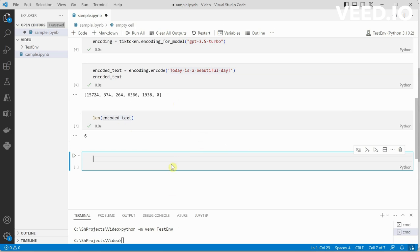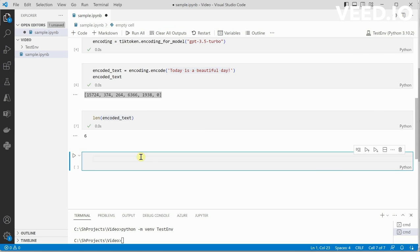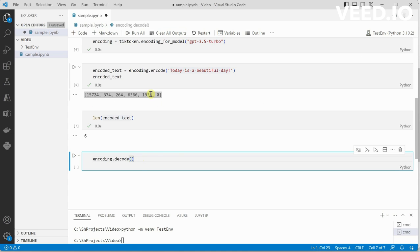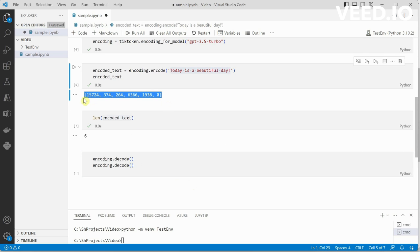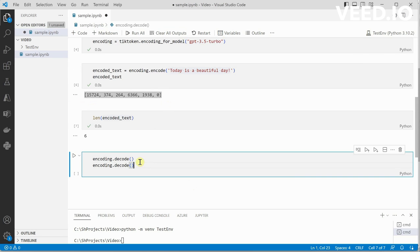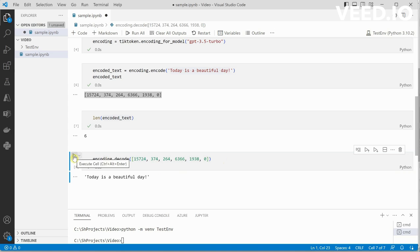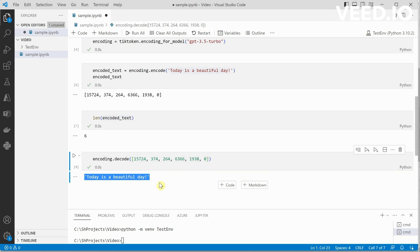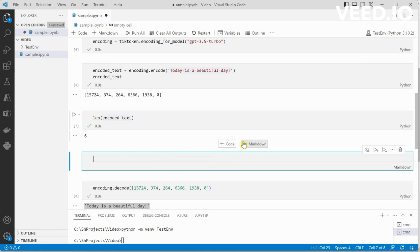For decoding this numeric value we need to call encoding.decode and it will take the parameter, this entire integer. I will grab it and paste it over here, and it will go ahead and decode it. You can see 'today is a beautiful day' - this is exactly the same text which we have given over here.